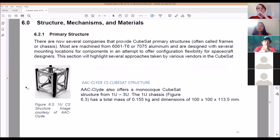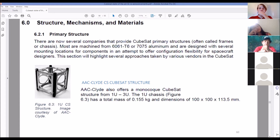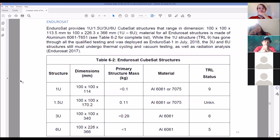Structure, mechanisms, and materials: several companies provide structures, also called frames or chassis. Most are machined from 7075 aluminum, which was sort of required by the Cal Poly CubeSat standard. Here's a 1U chassis you can buy from AAC Clyde or EnduroSat — it weighs 0.1 kilograms, which leaves you most of your mass budget. TRL 9.